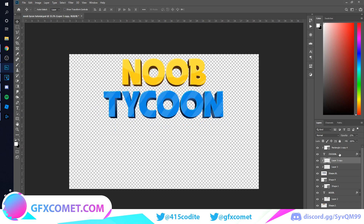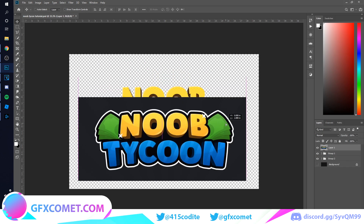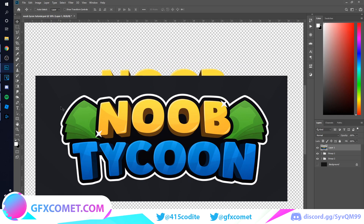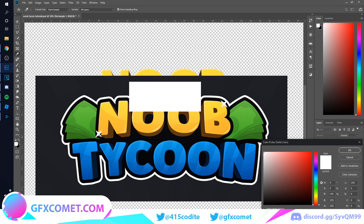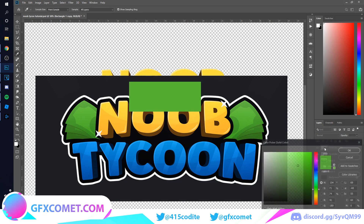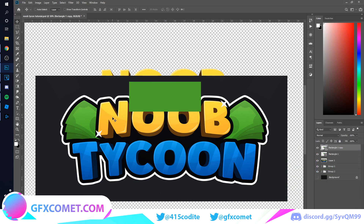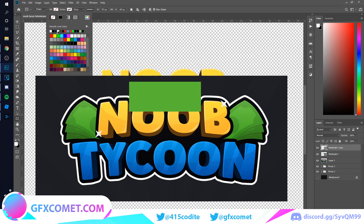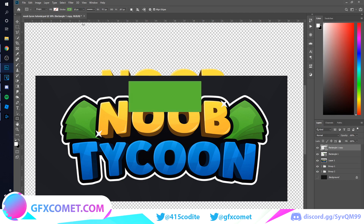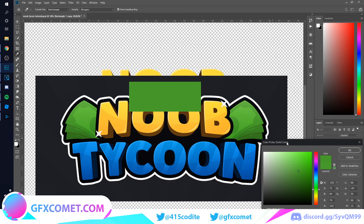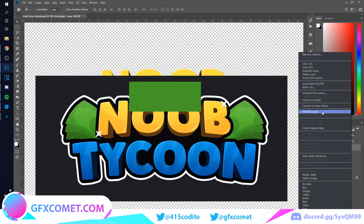Noob Tycoon text looks perfect. Now the last thing before we finish is making the dollar sign, which is really simple. Go to your rectangle tool and make a shape. Select this color, duplicate it, double-click it and select the second color. Go back to the rectangle tool, turn fill off, go to stroke solid color, and change the color. Now we've got that — I'm going to make it a little bit darker. Right-click to rasterize the layer.